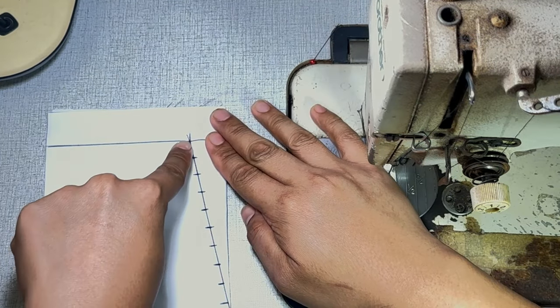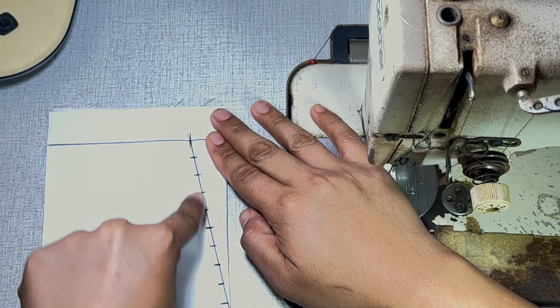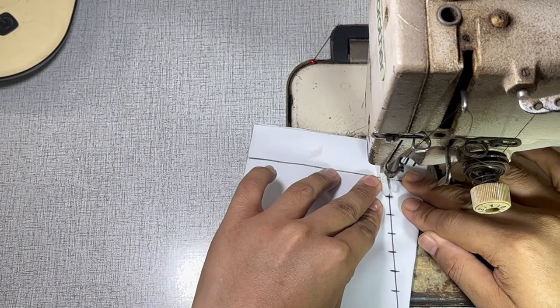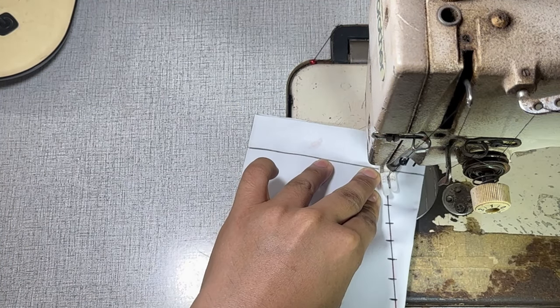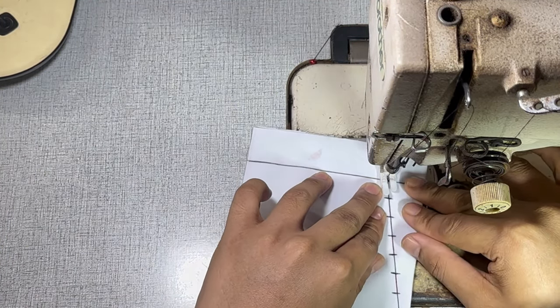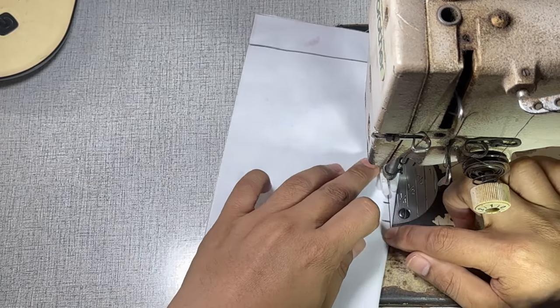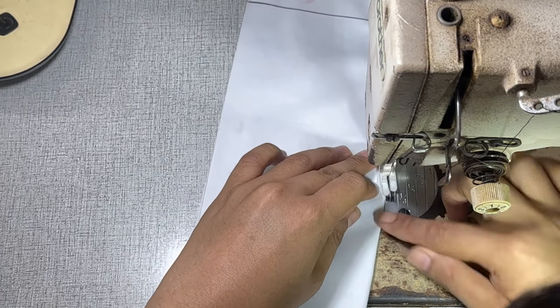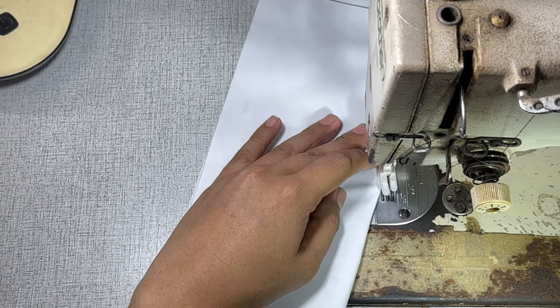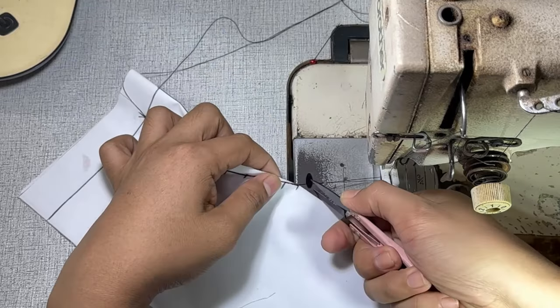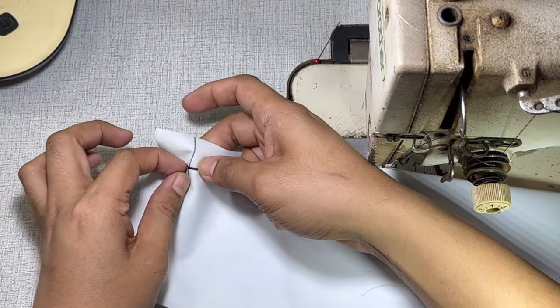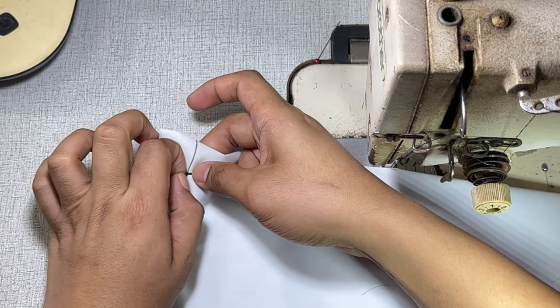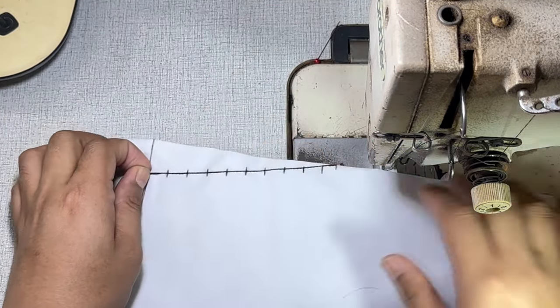Do not forget to make a few back tacks at the beginning of your stitch line. And continue sewing the dart legs until the dart tip and make a few back tacks at the dart tip. And lastly, pull the basting stitches that we did earlier.